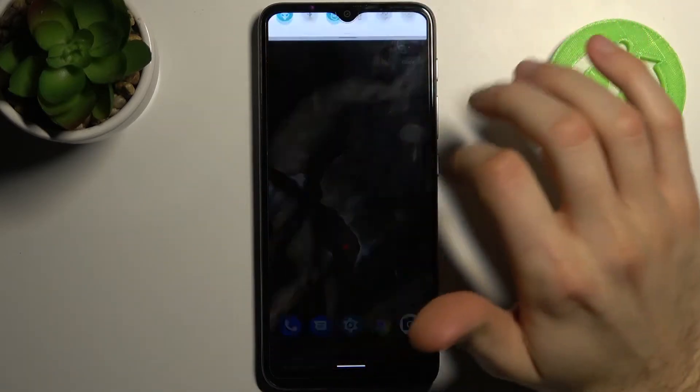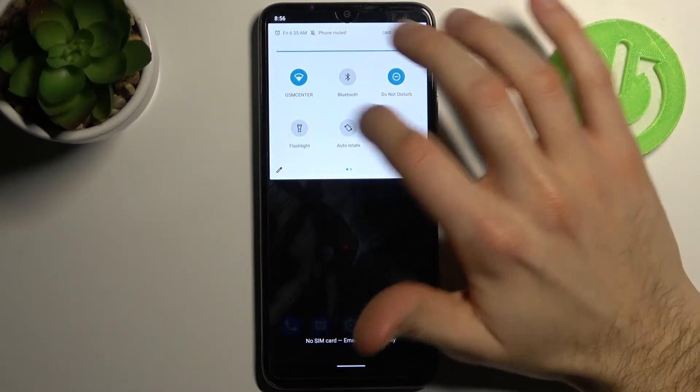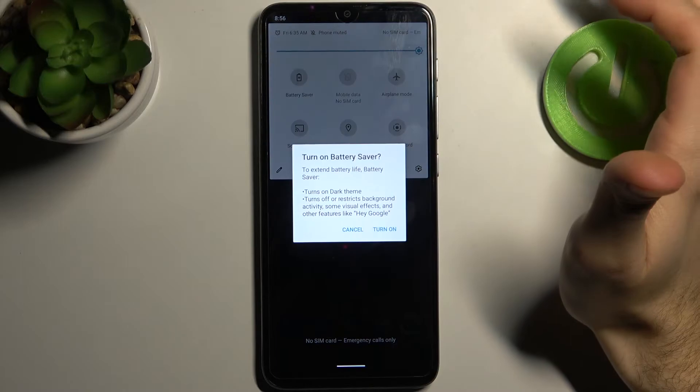To do this, all you need to do is go to the upper bar, and here you can find the battery saver button.